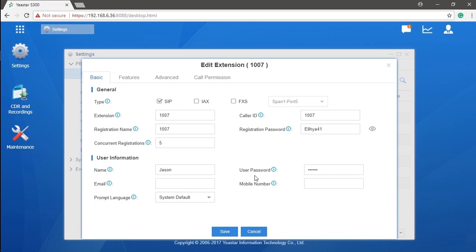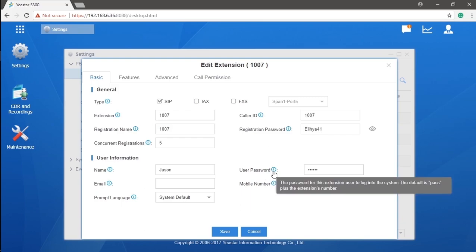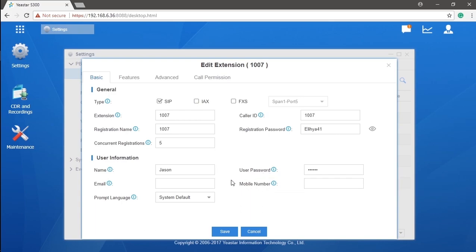Here we have user password, which is used for the extension user to login to the web GUI system, checking their extension configurations and voicemails, as well as other operation that is allowed by the administrator.